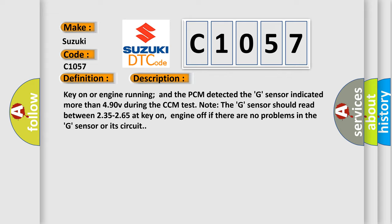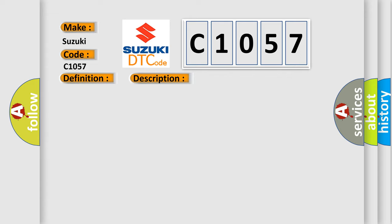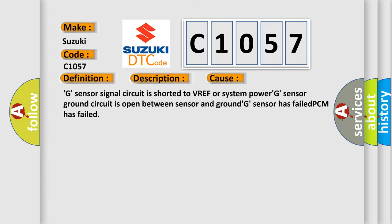This diagnostic error occurs most often in these cases: the G sensor signal circuit is shorted to VREF or system power; G sensor ground circuit is open between sensor and ground; G sensor has failed; or PCM has failed.